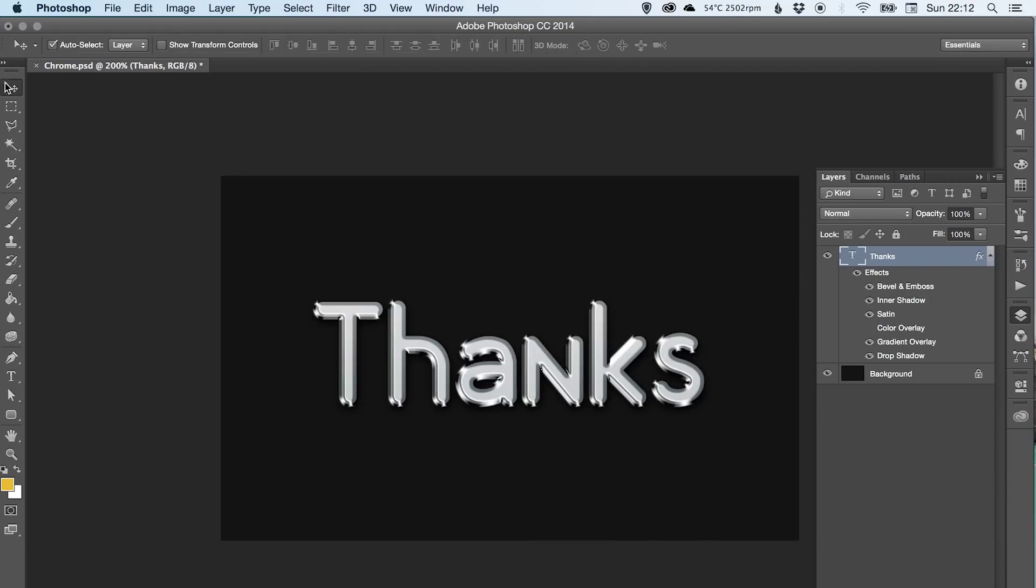I hope that video is helpful. If you enjoyed it, please leave a like and don't forget to subscribe for more tutorials. I'll see you next time.